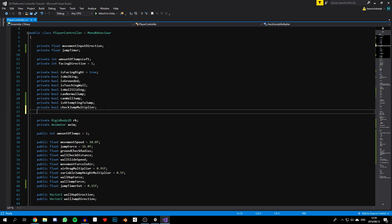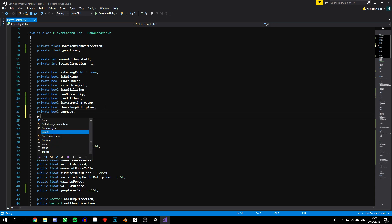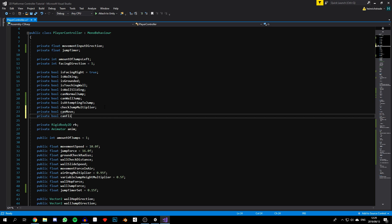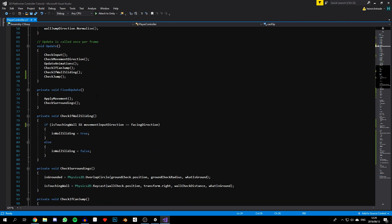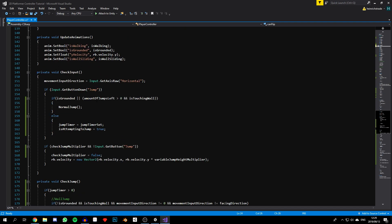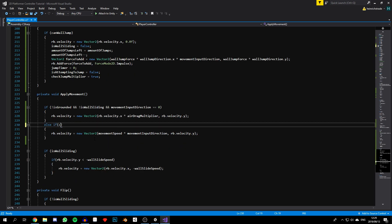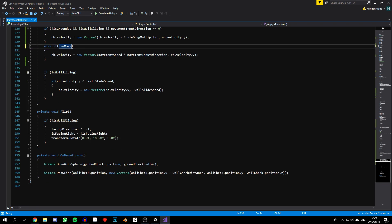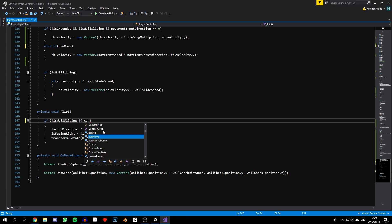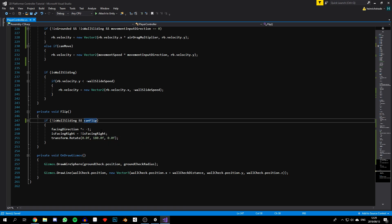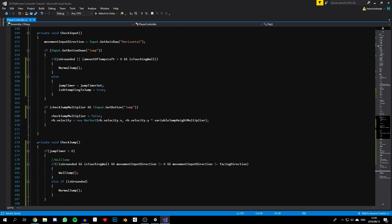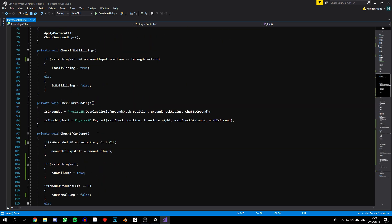Let's head back to the code and declare two more booleans: `canMove` and `private bool canFlip`. We make it so the character can't move when `canMove` is false and can't flip when `canFlip` is false. In the `applyMovement` function, change the condition to `else if canMove`, and in the flip function add `canFlip` as an additional condition.